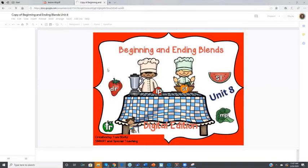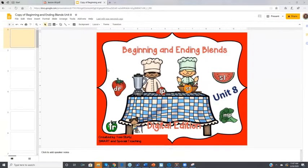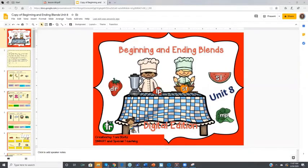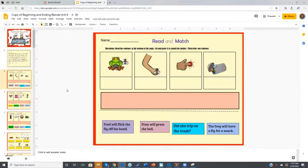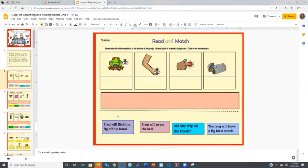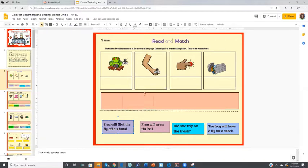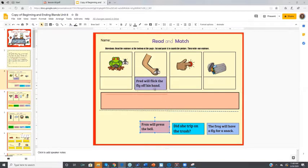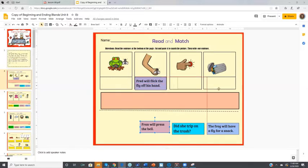When it opens, you will just scroll down. Just scroll down and you're going to go to the page that you want. You're going to click on whatever sentence you want. So it says Fred will click the fly on his hand. He will click on it and you will move it with your mouse. So click and drag. You gotta hold it down with the click and then you will drag it.